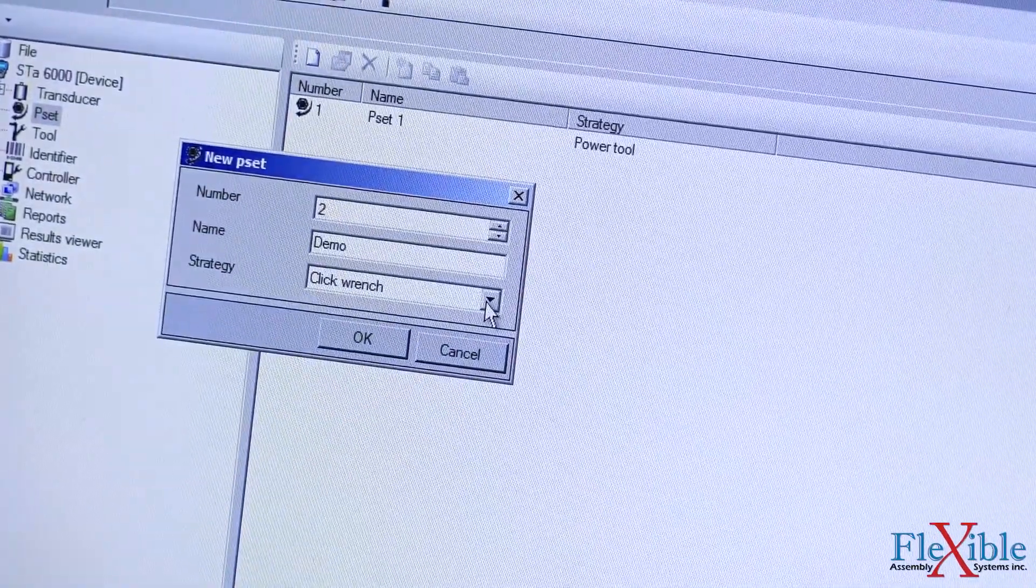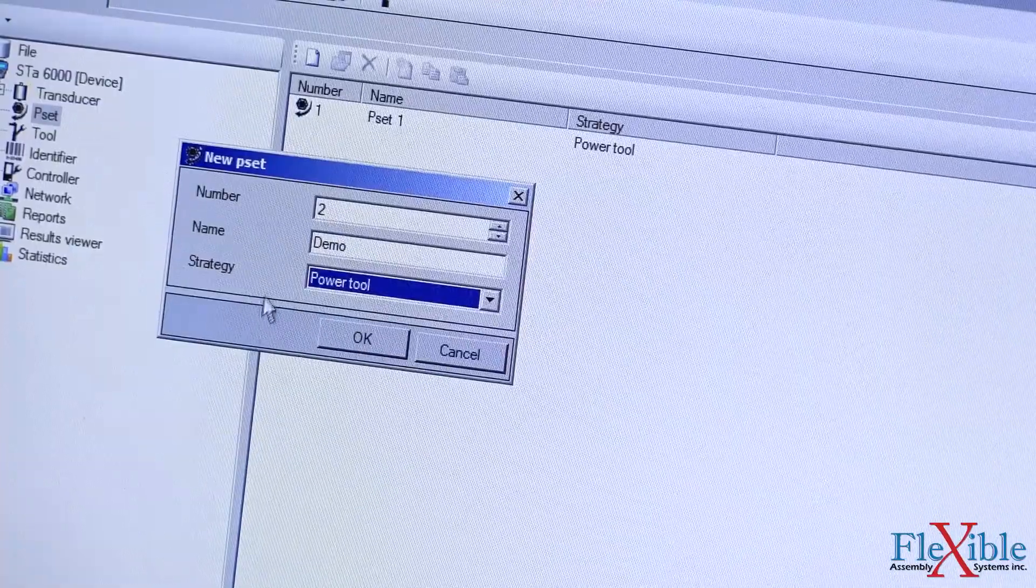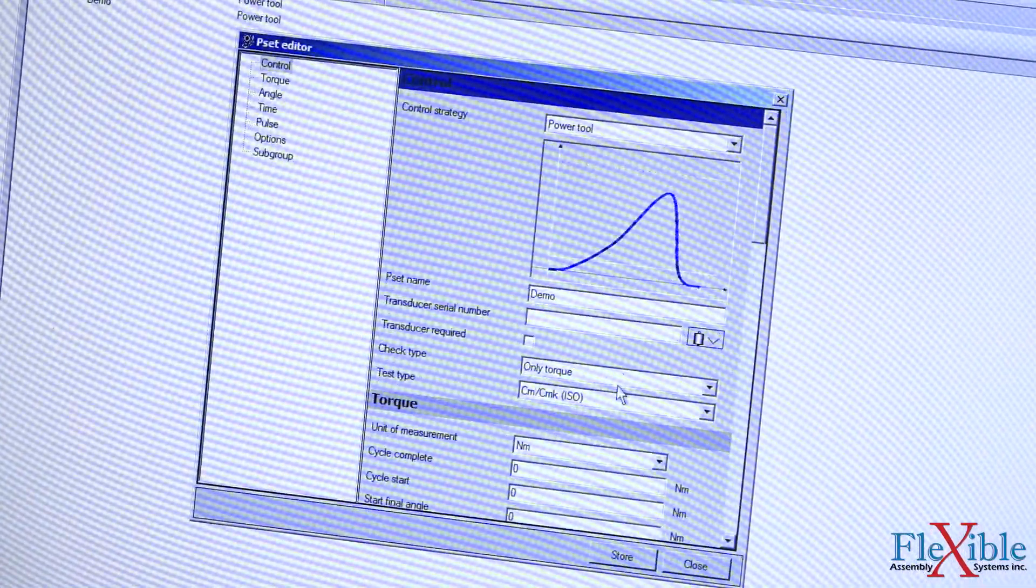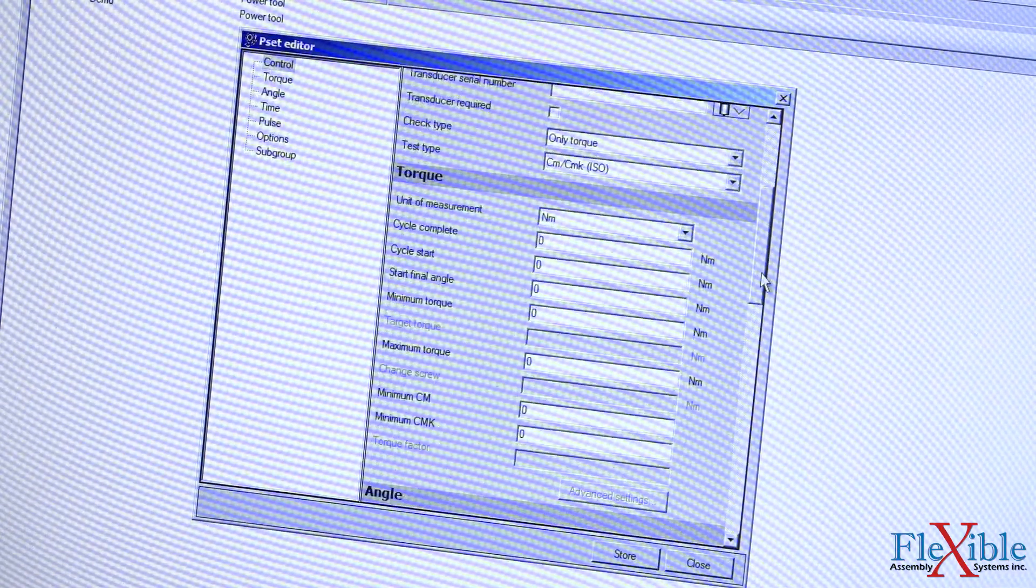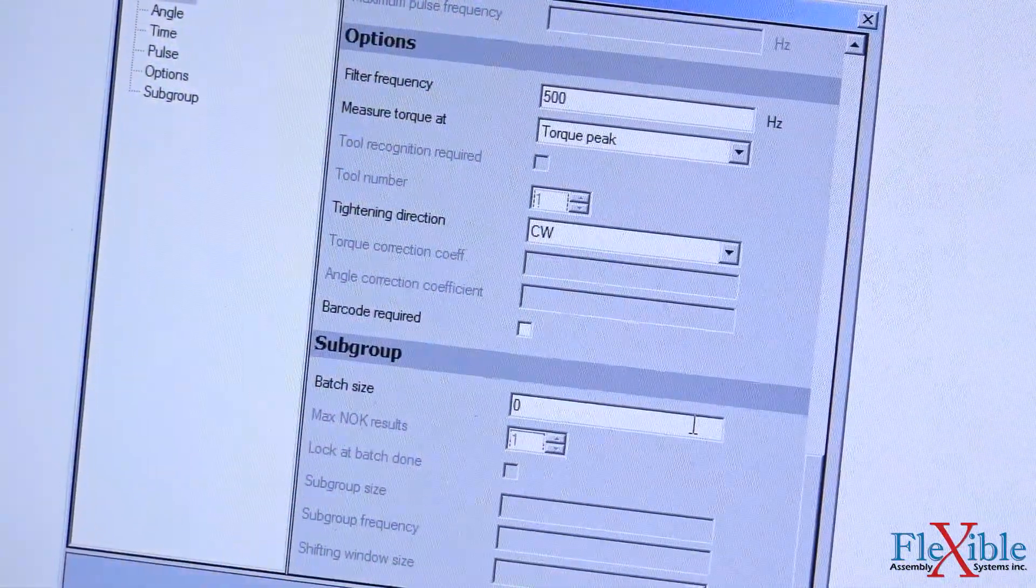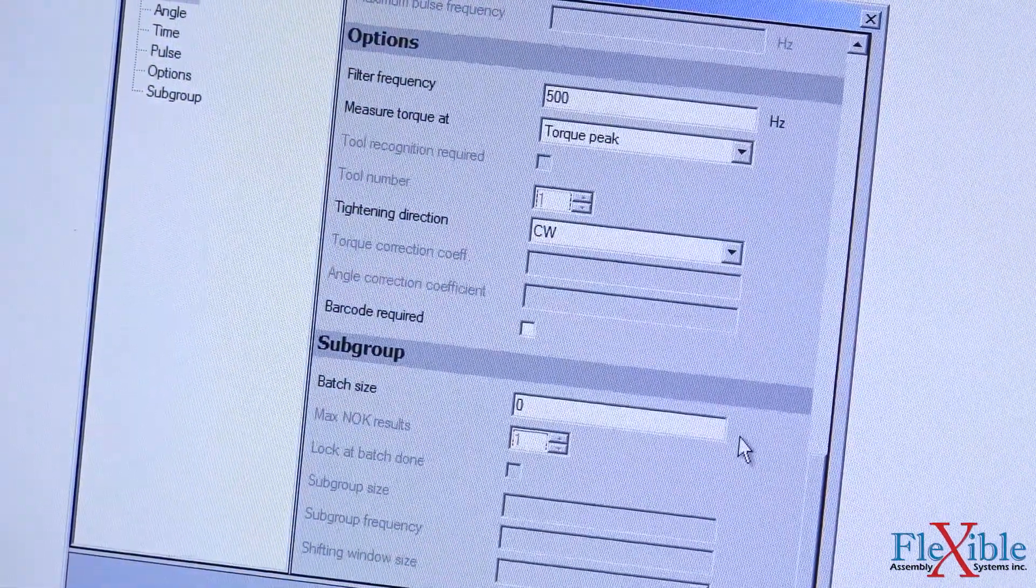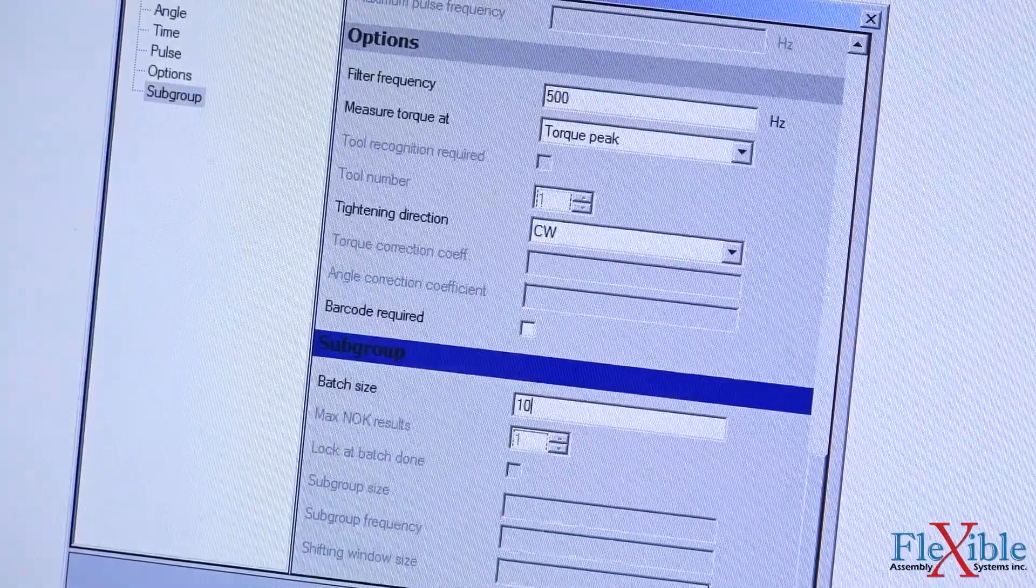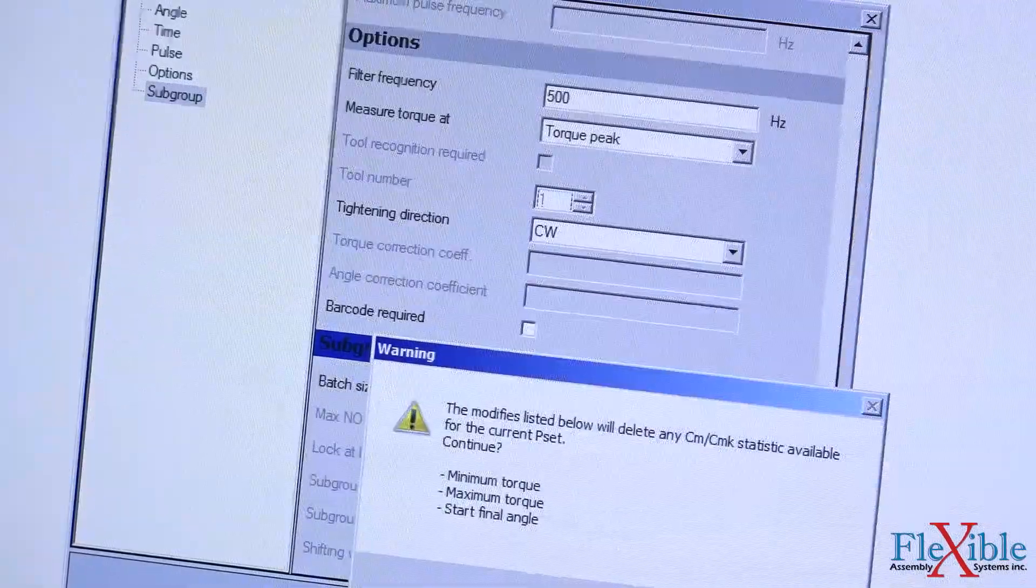We are using a power tool so we select that option. Once you hit OK, the pset editor window will pop up. Here we will enter the same values we set on our tool pset for the verification test. After that we will set our batch size. We are using a batch size of 10.